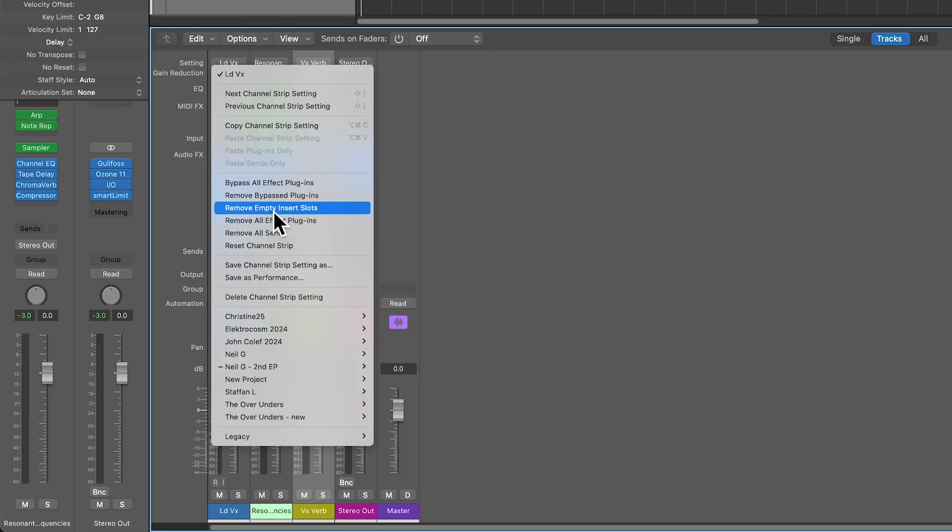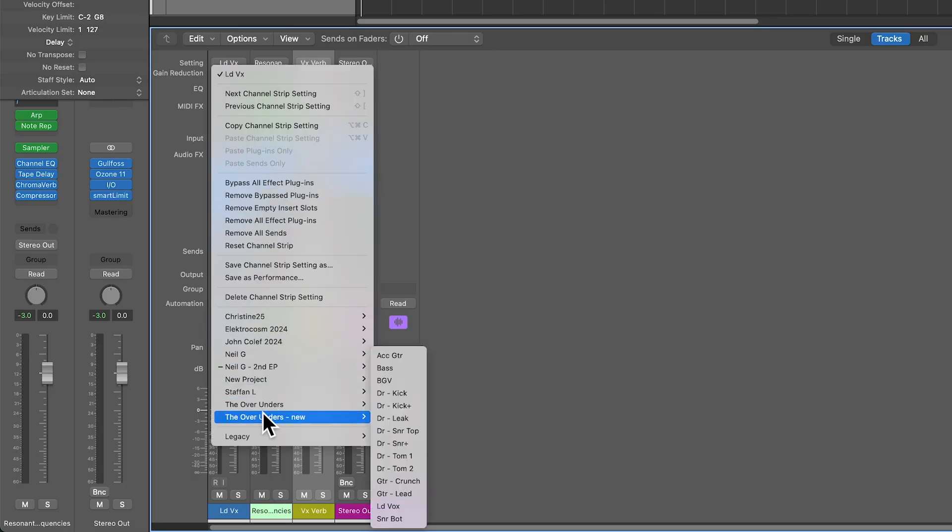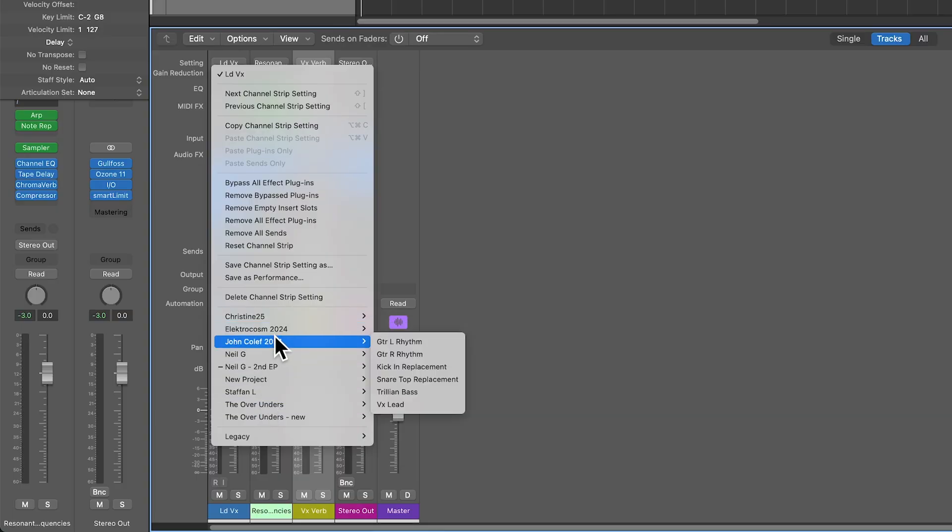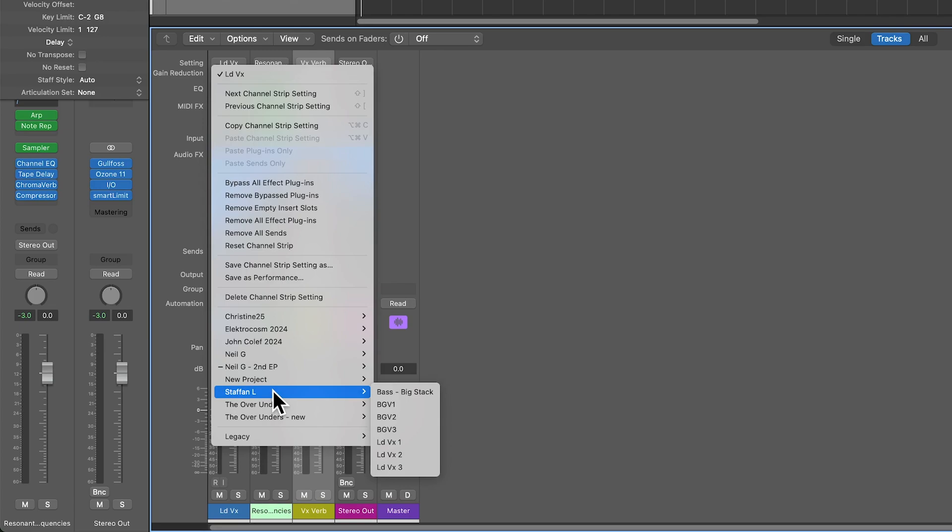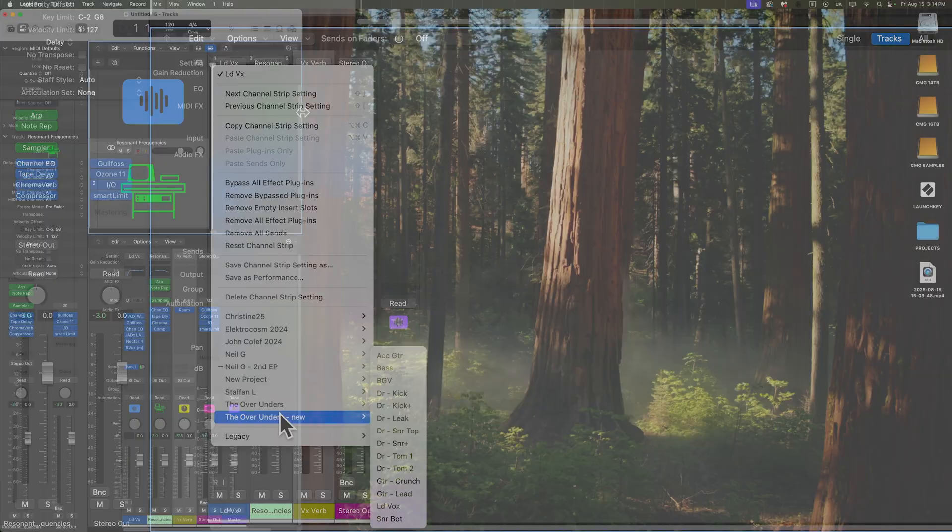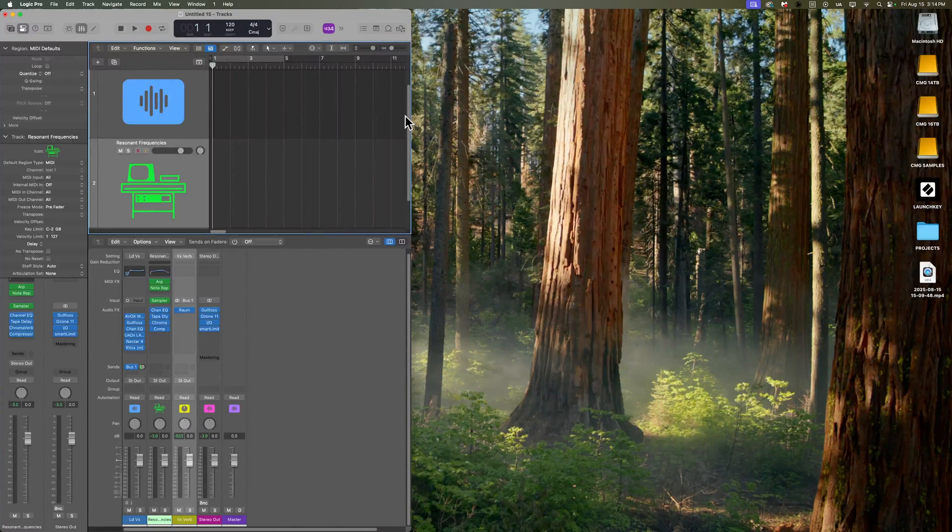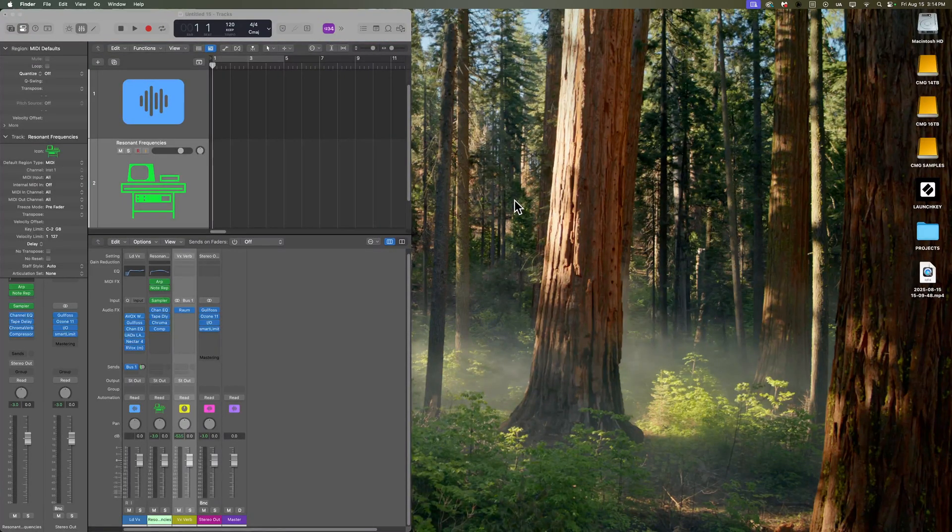Now, the more of these you create, the bigger your list of channel strip settings is going to get. But what I like to do, as you can see here, is I like to save these in folders by project or by category. So if you have certain mixing or instrument or mastering chains that you like to use, it's really helpful to organize these. So let me show you how you can access these and organize these on your computer.